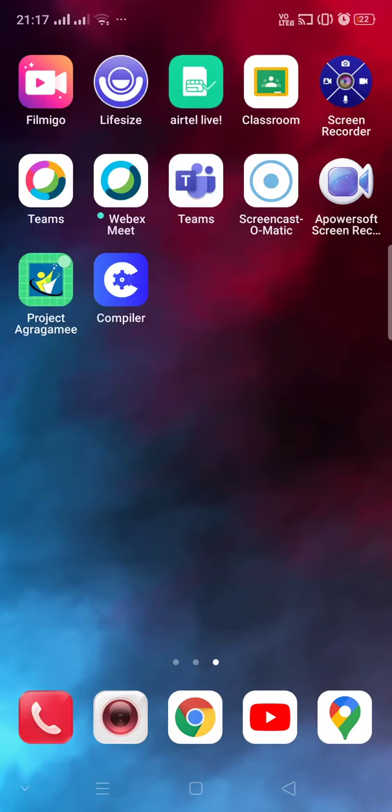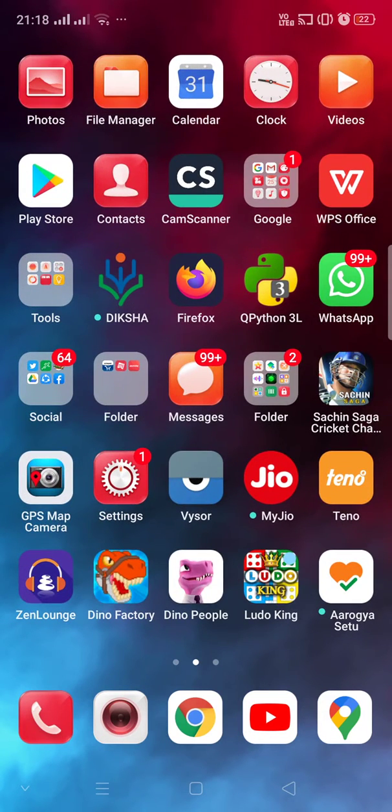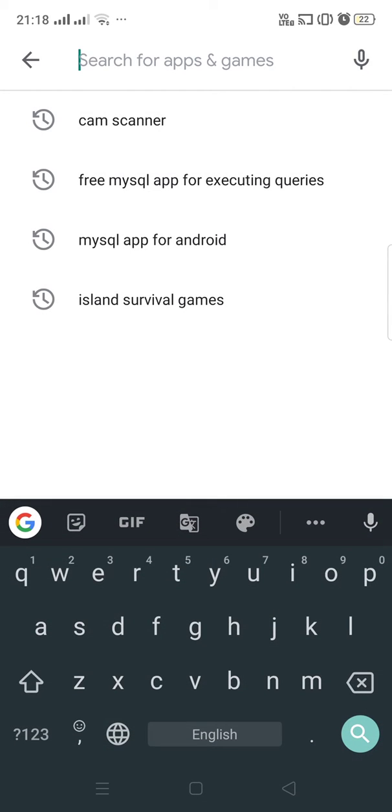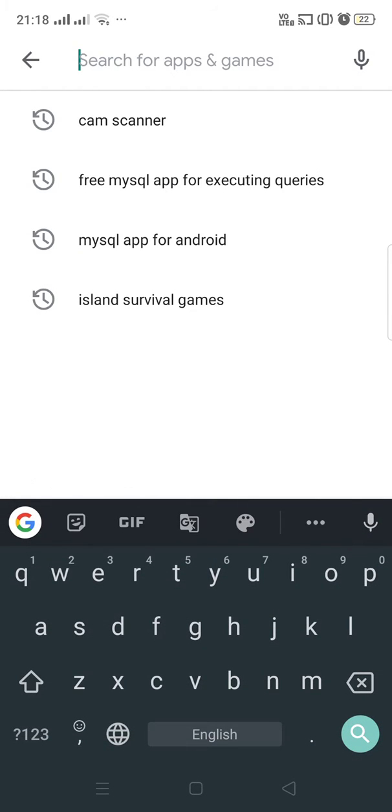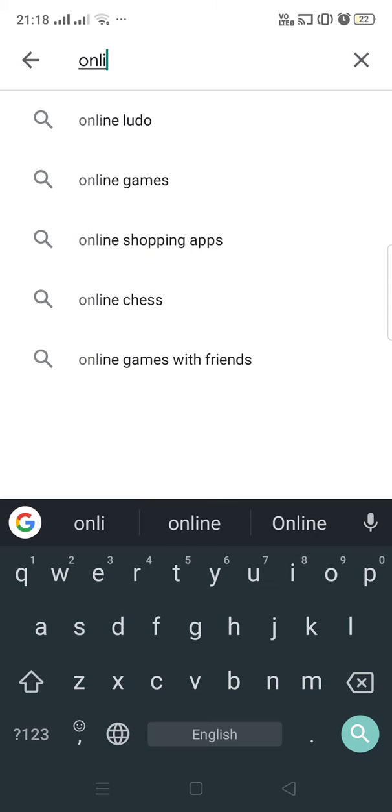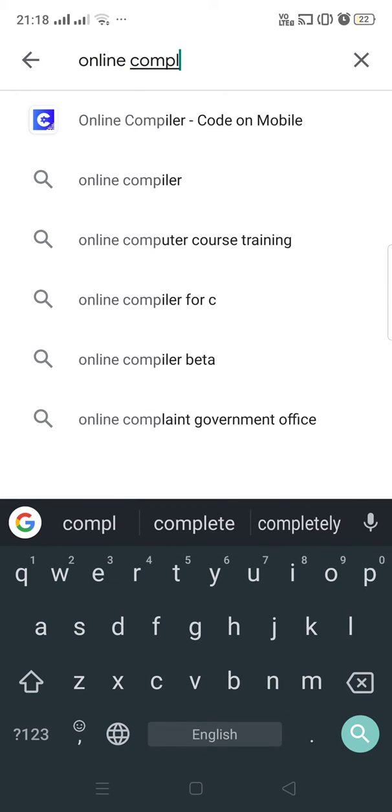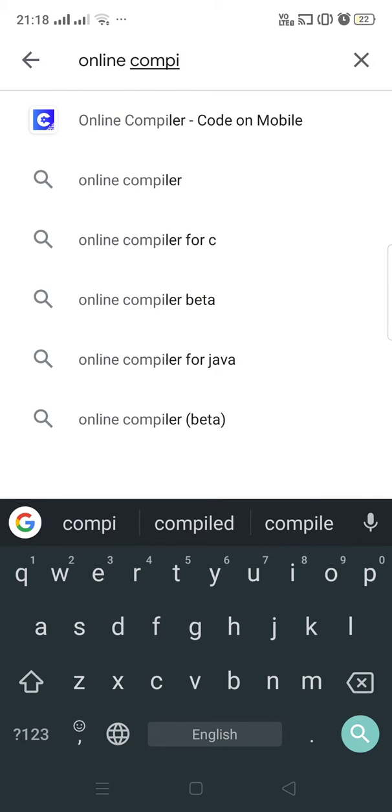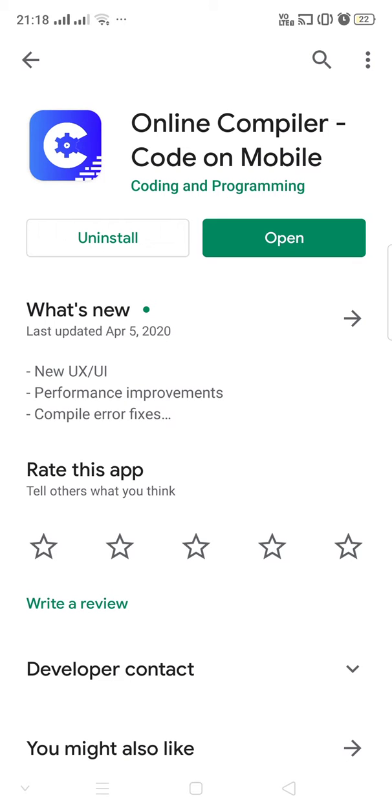Everyone, today we will learn how to run SQL commands using my phone. So let's see that. First, you go to Play Store, search for 'online compiler code on mobile', install it and then open. Since I have already installed, it is showing open.